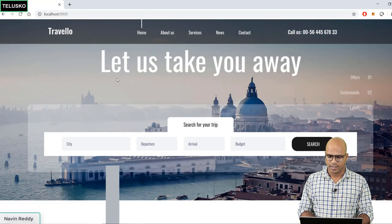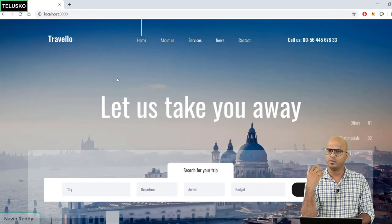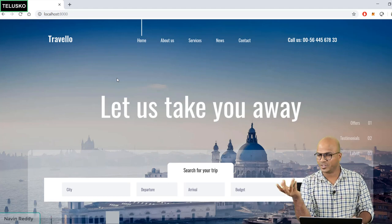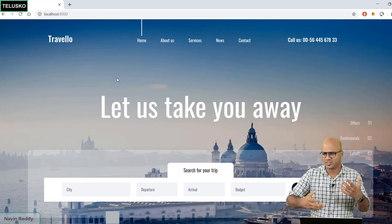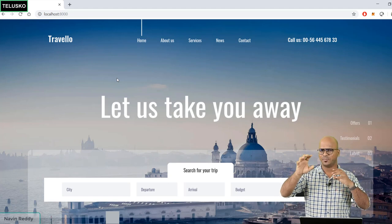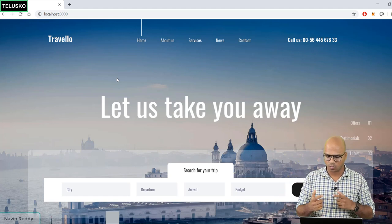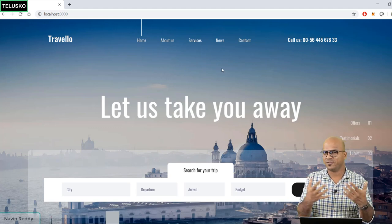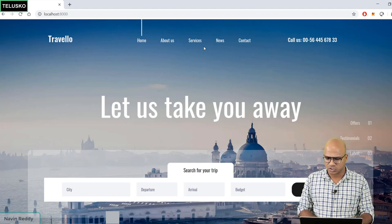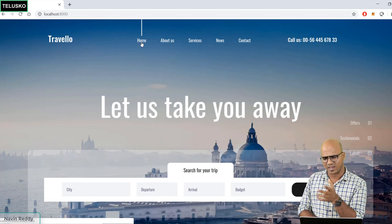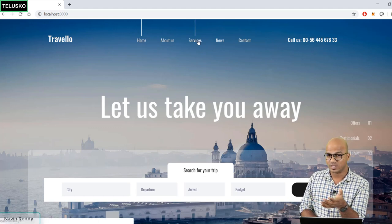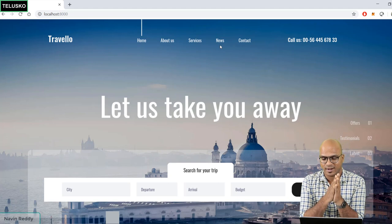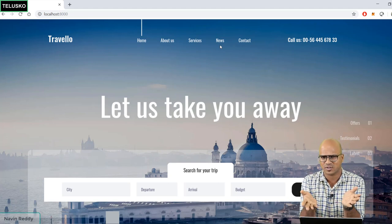We got our page. What we need here is login and registration links. In the navigation, we'll remove services and news and replace them with login and registration. We can also remove contact if needed.